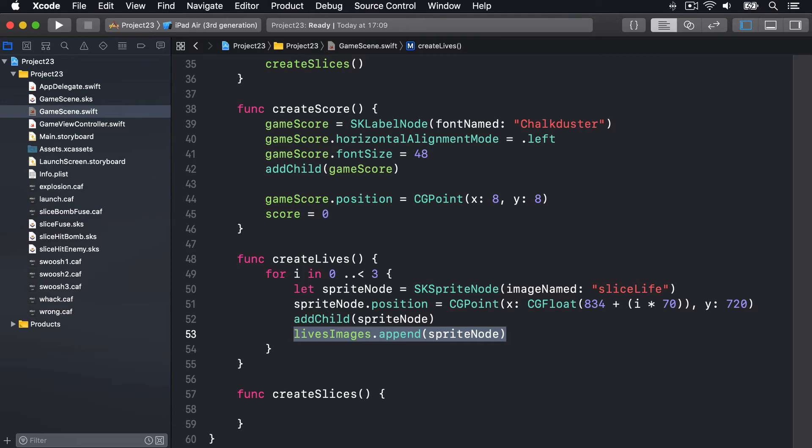That leaves the createSlices method, and this bit is new. In this game, swiping around the screen will leave a glowing trail of slice marks that fade away when you let go or keep on moving. To make this work, we're going to do three things.